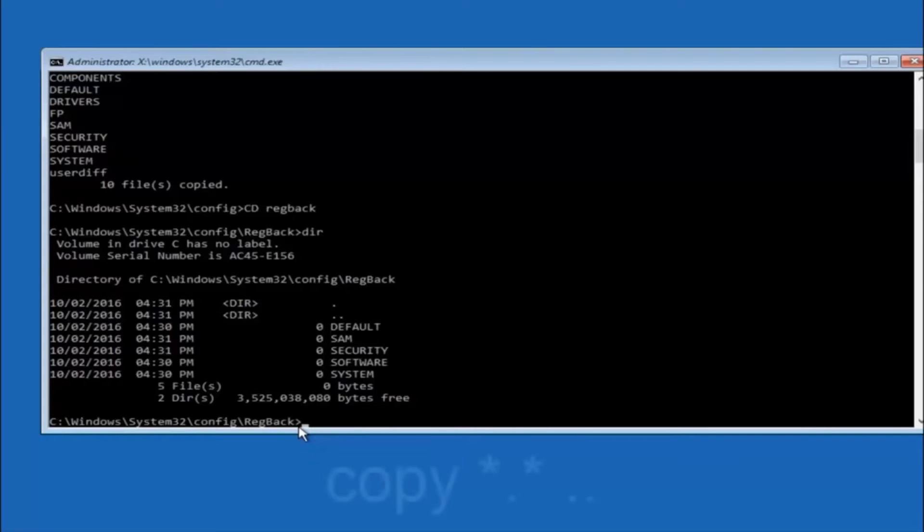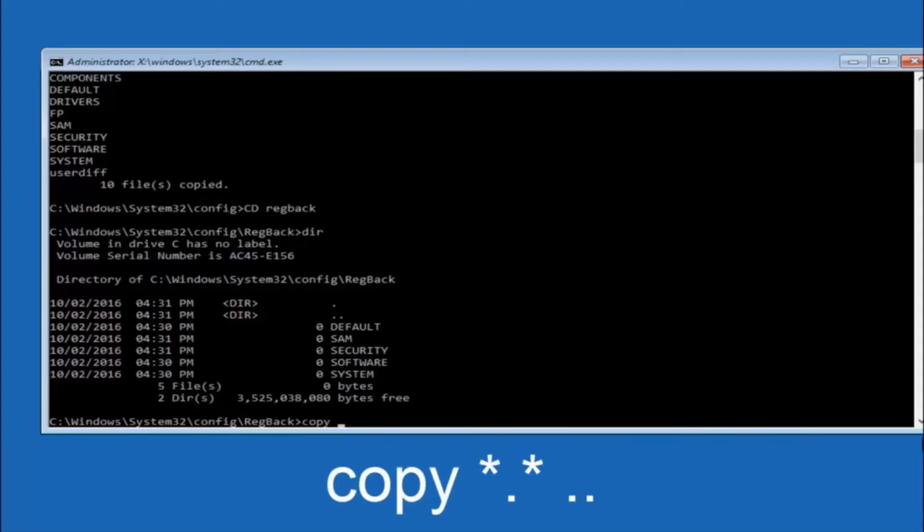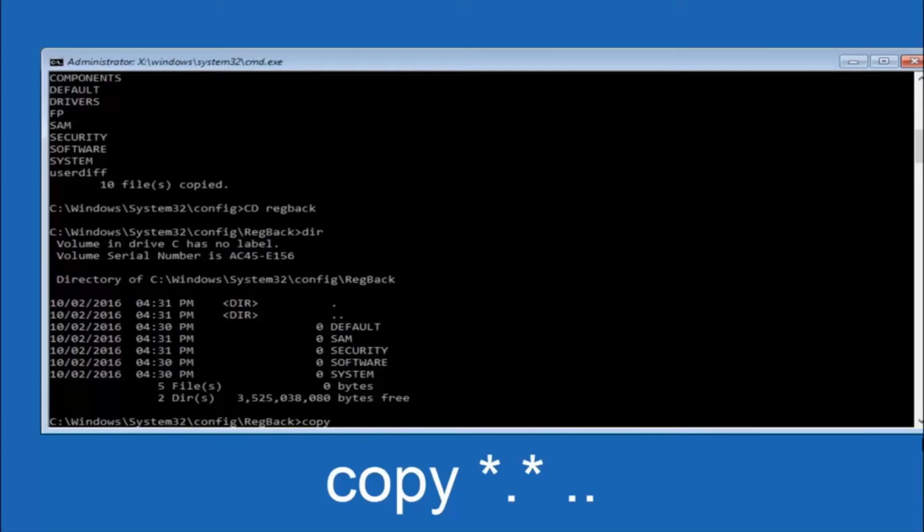So now at this point we are going to type copy again. So copy, space, star sign, dot, another star sign, space, and then two dots.